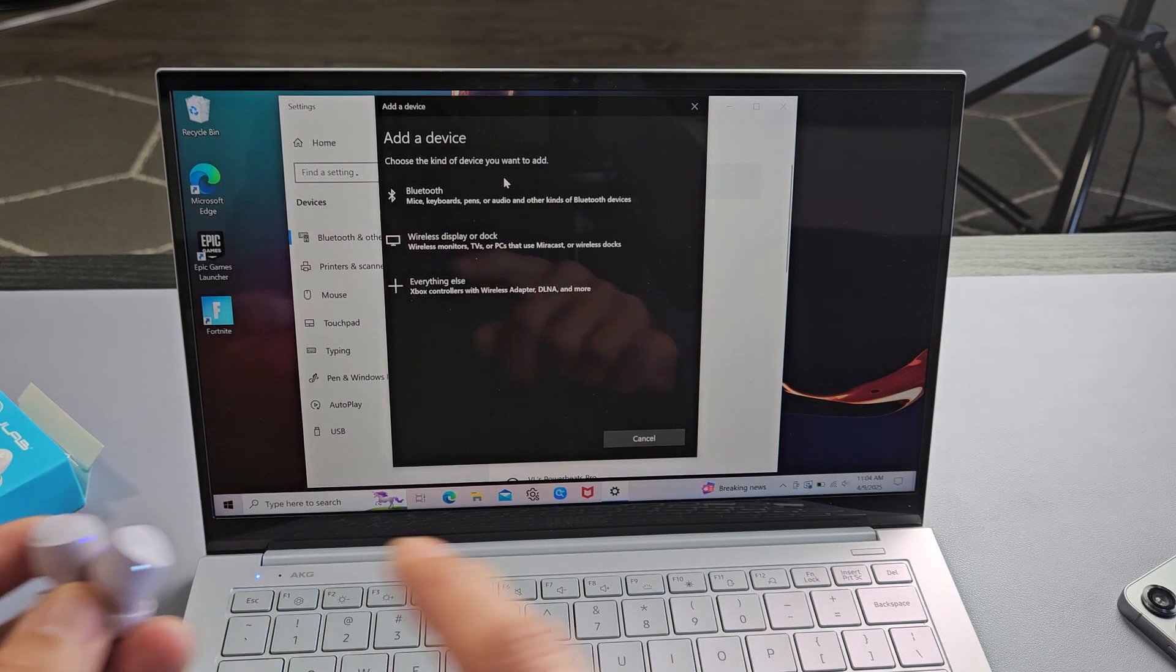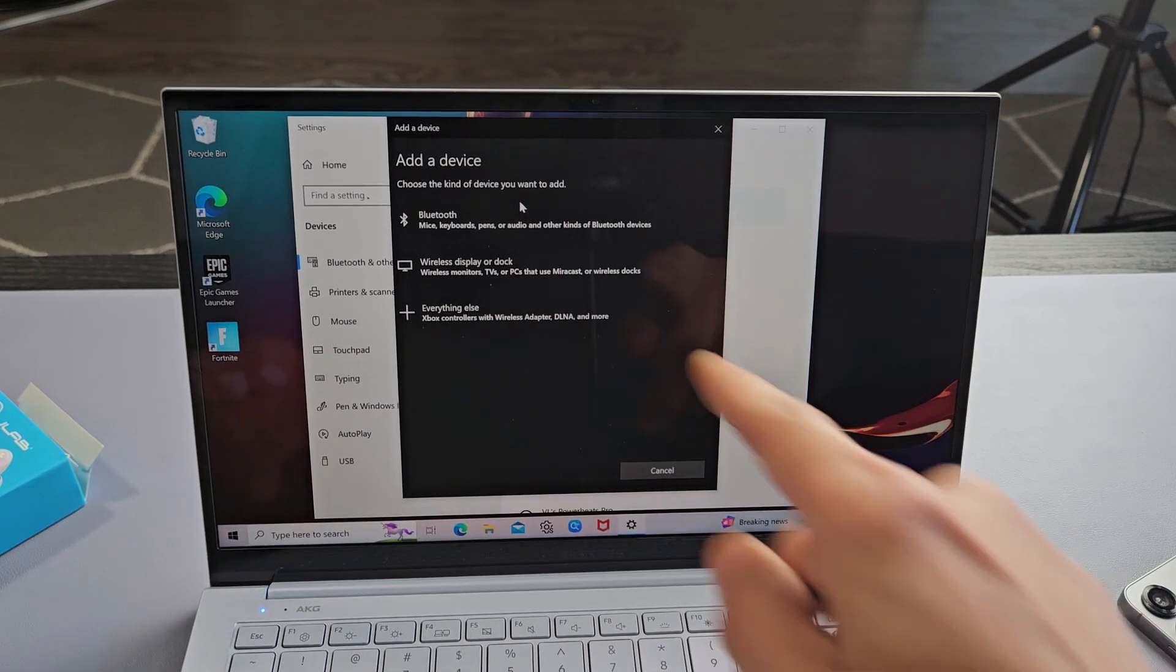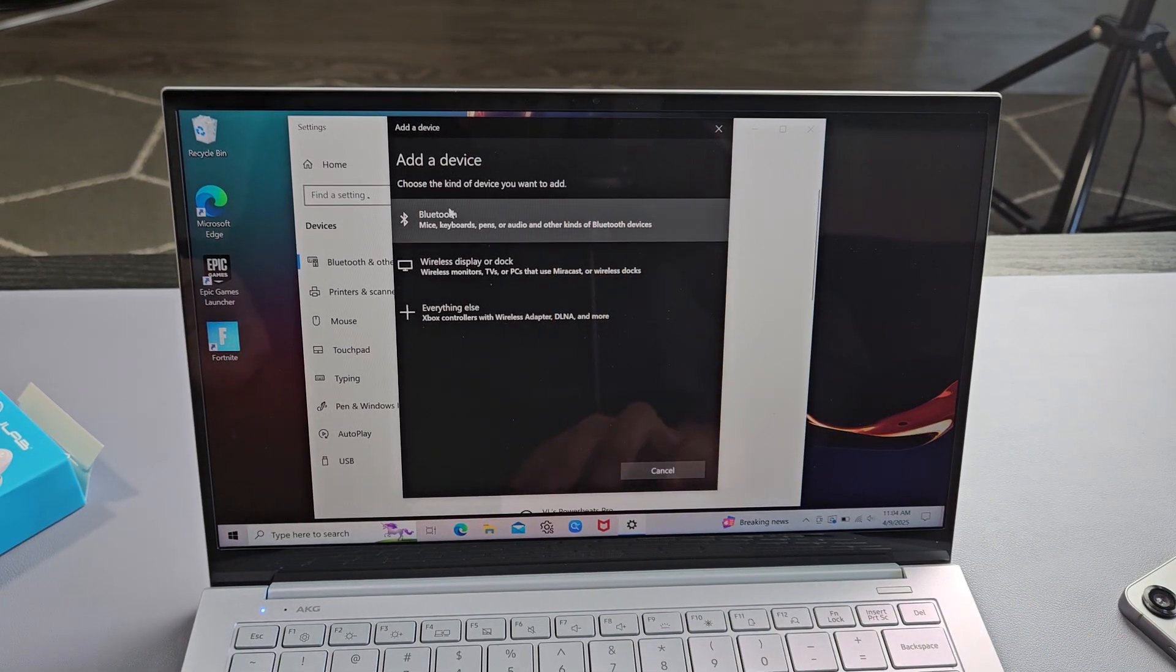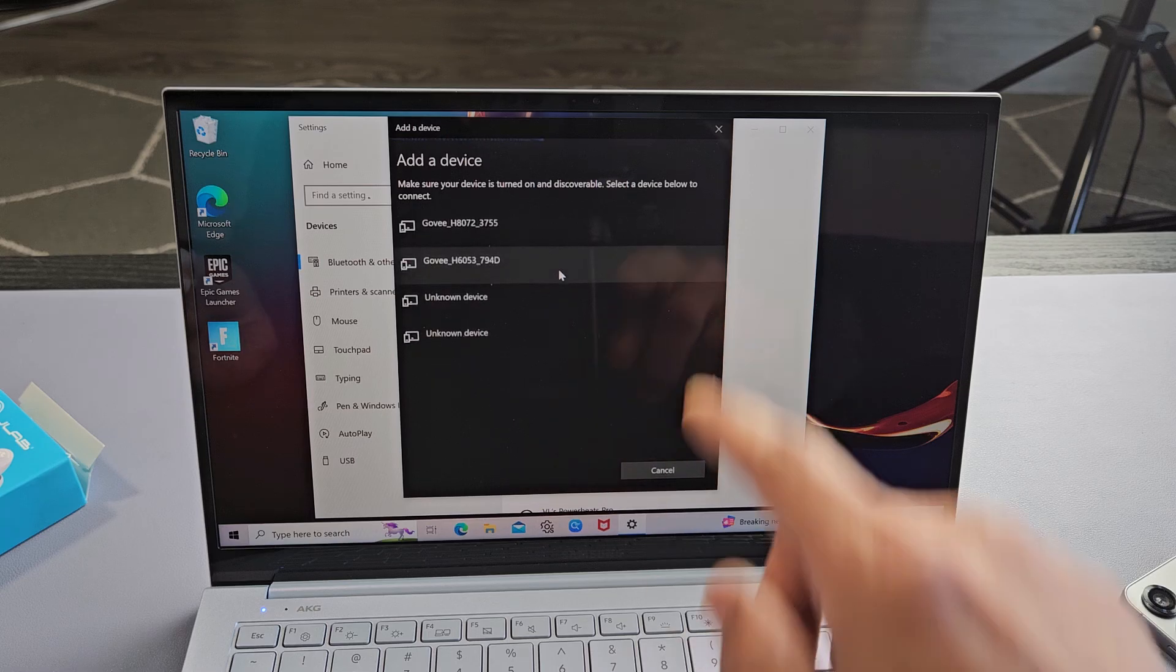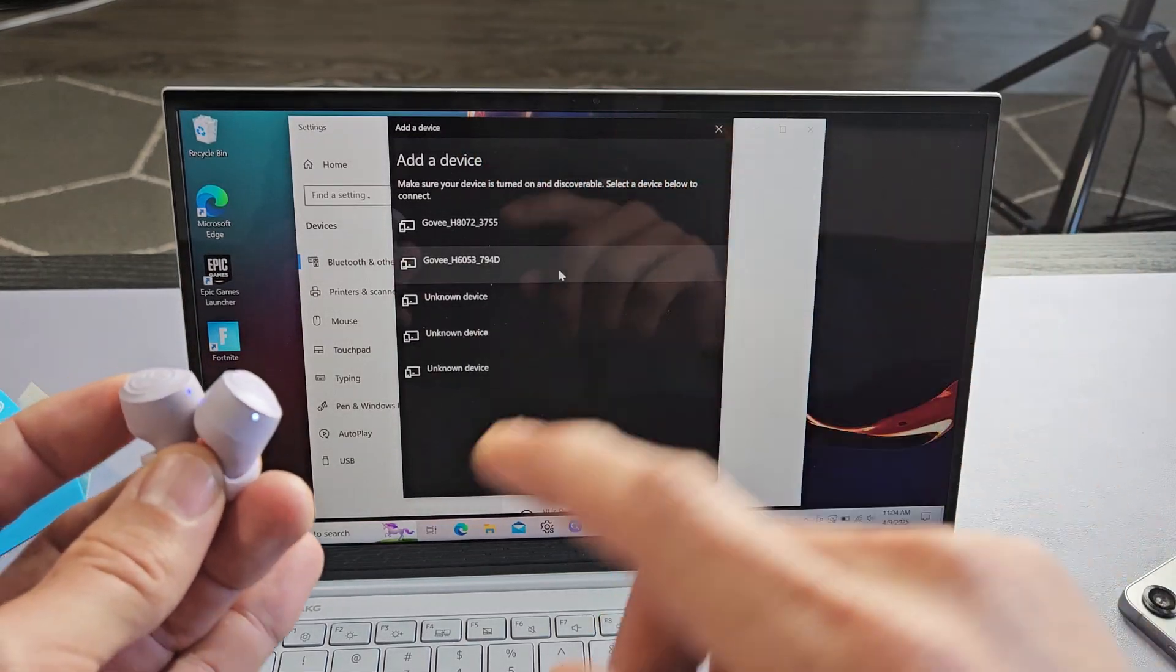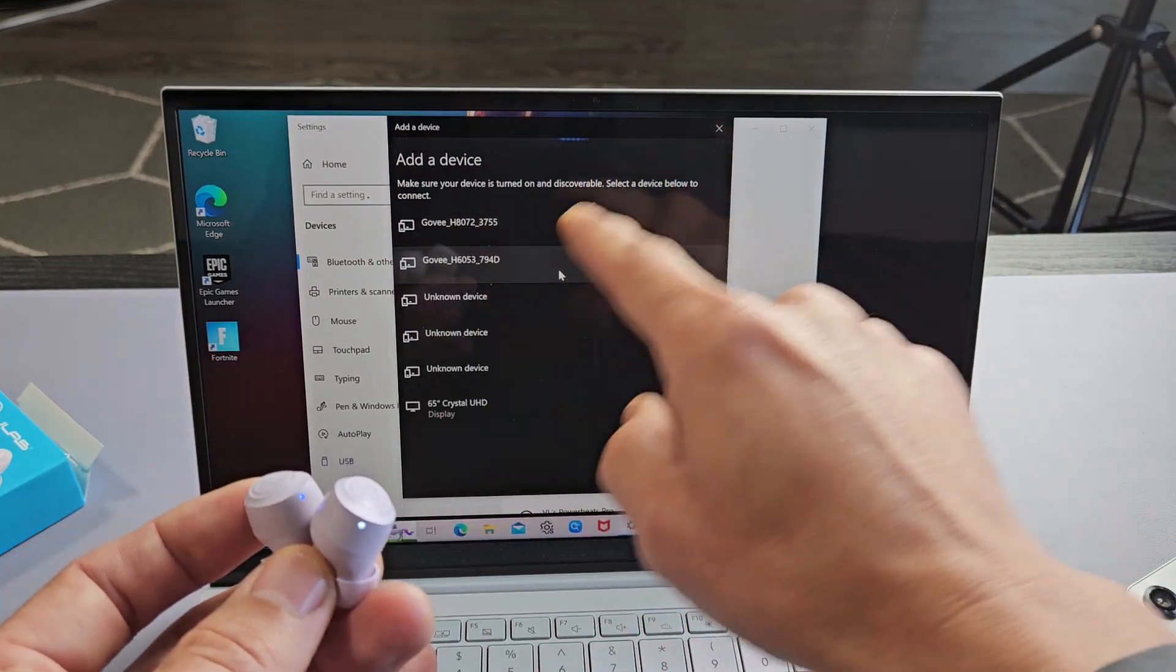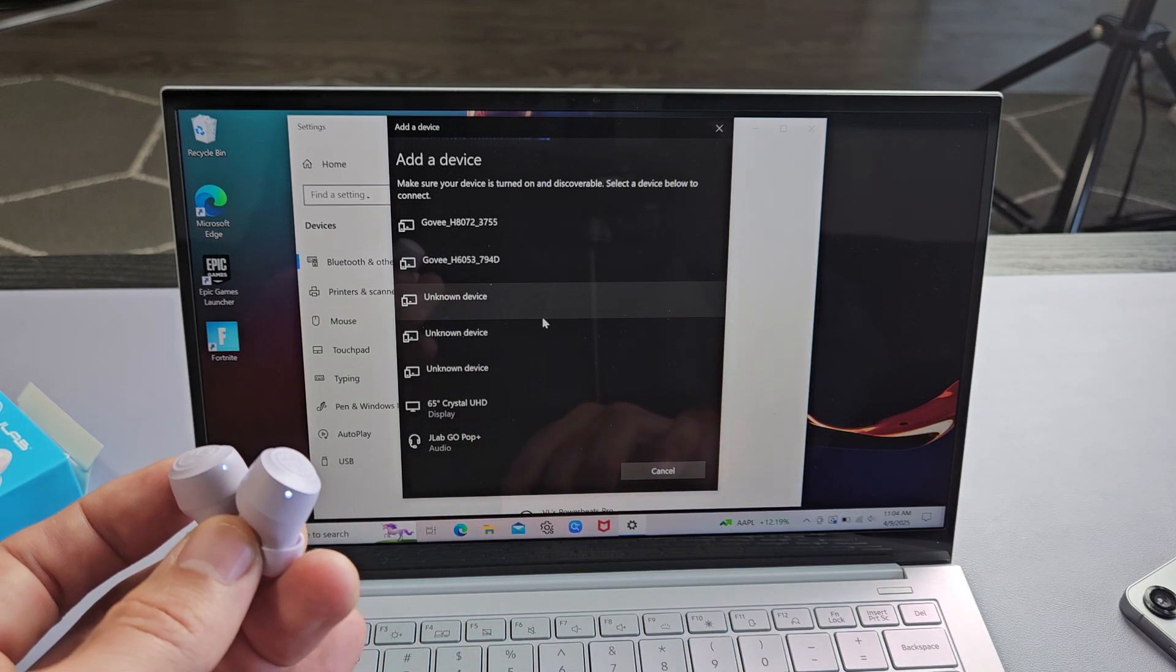It's still in the pairing mode. Now we're going to select the first one here. It says Bluetooth. We'll select that and now you see this line here. Now it's searching for devices that's in pairing mode near me. These are still in the pairing mode. Now we just gotta wait. There it goes. It just popped up. JLab Go Pop Plus.